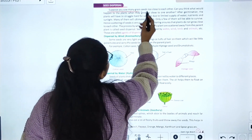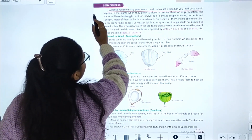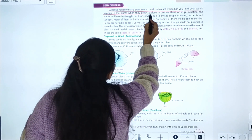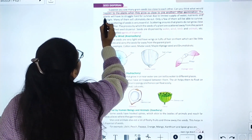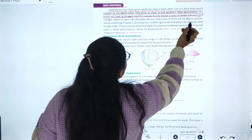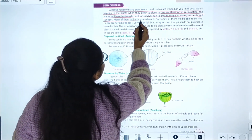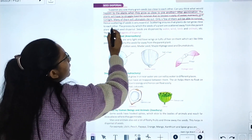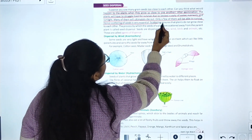Seed dispersal is important because if too many seeds grow close to one another, the plants will struggle hard for survival due to a limited supply of water. Many of them will ultimately die and only a few will survive. Hence, scattering of seeds is very essential.